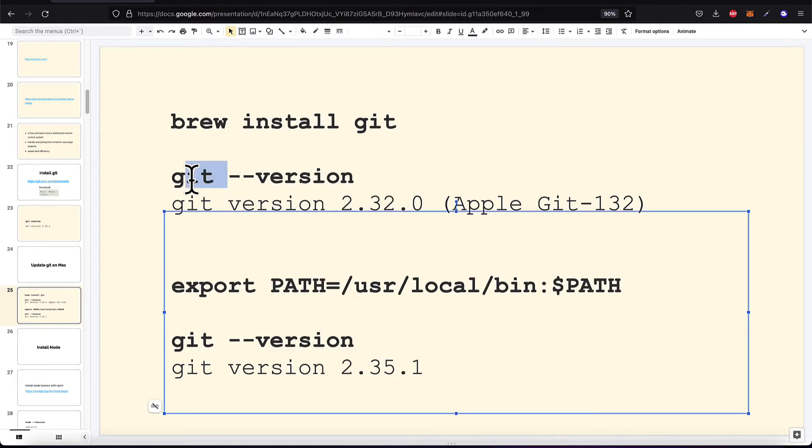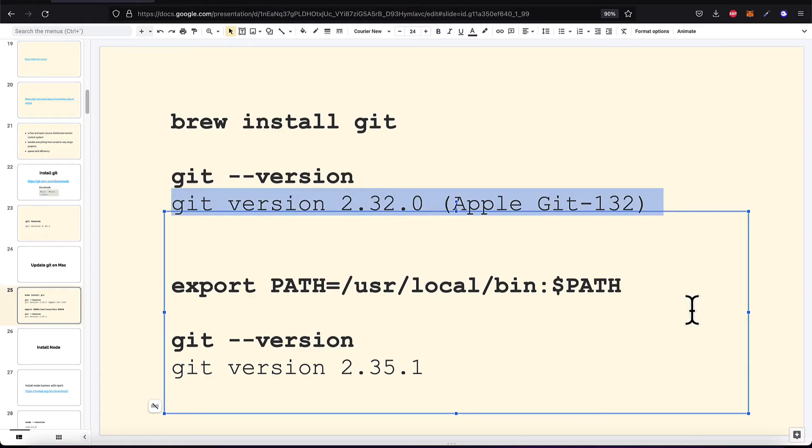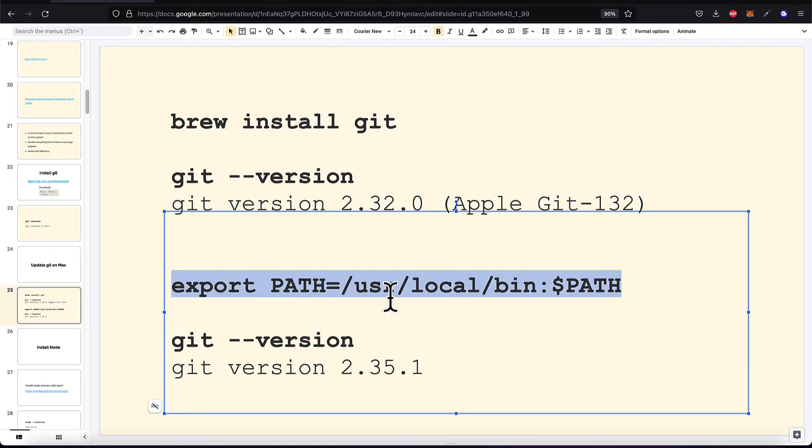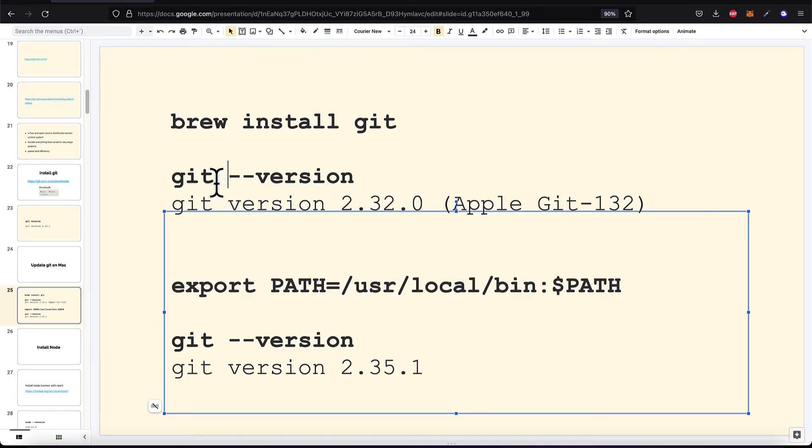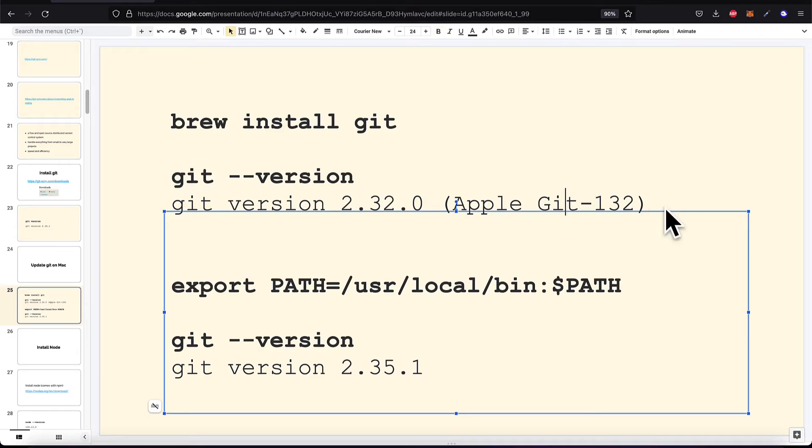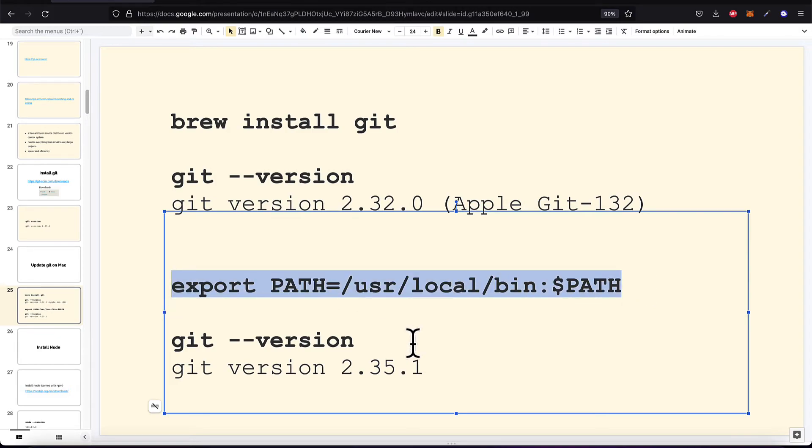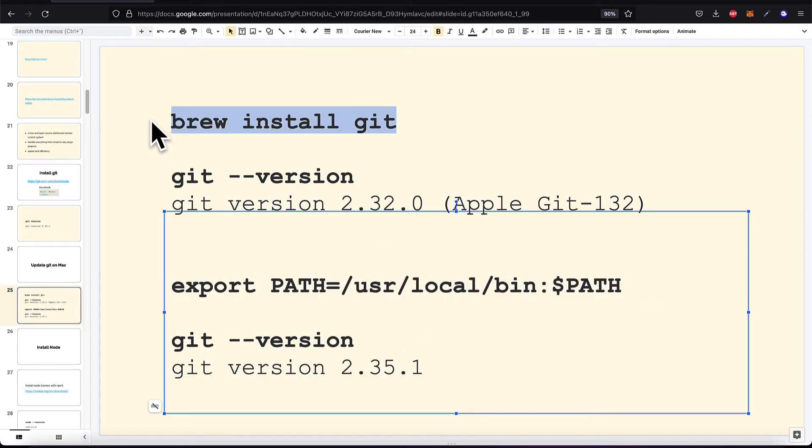If you want to change your variable to point to the new version instead of the old version you have to add this command which is going to update the environment variable git. It's going to update it to no longer be the old version but to be the new version which you just installed.